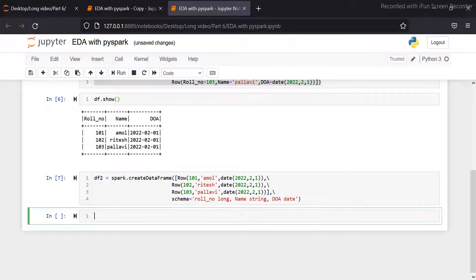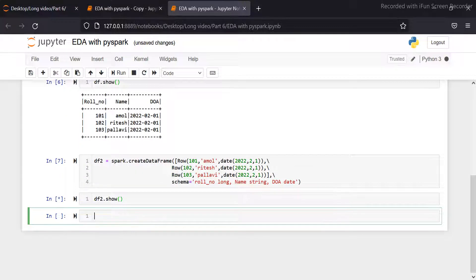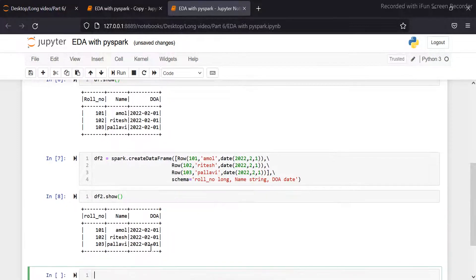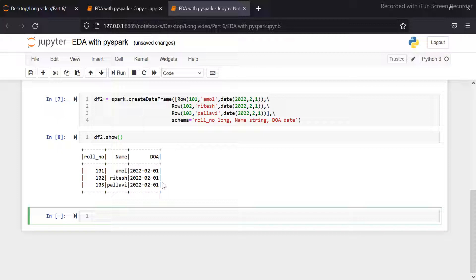Run this cell. Now it has successfully run. This is another way to create a Spark DataFrame.